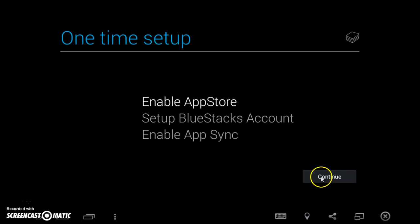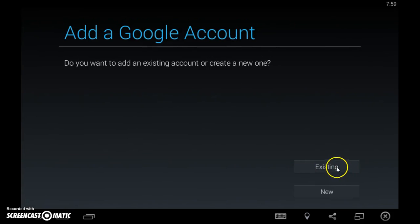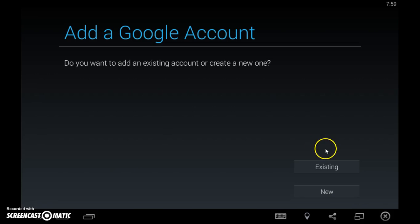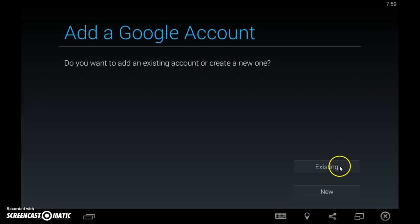I'm just going to leave it for not now for right now. We're going to click continue. Here you're going to have to log into your Google account. If you don't have one, you can click here and make a new one. If you already have one, press existing.